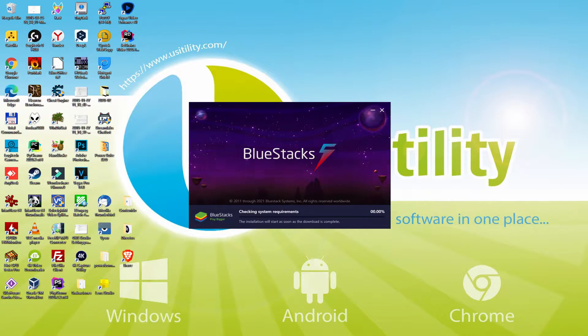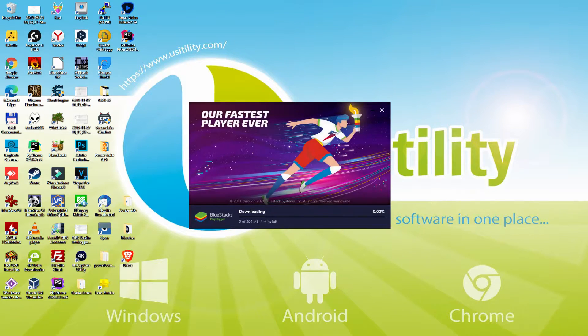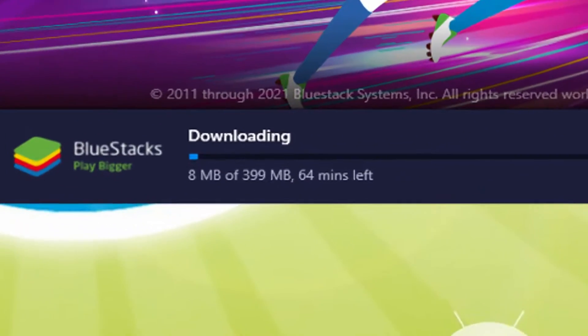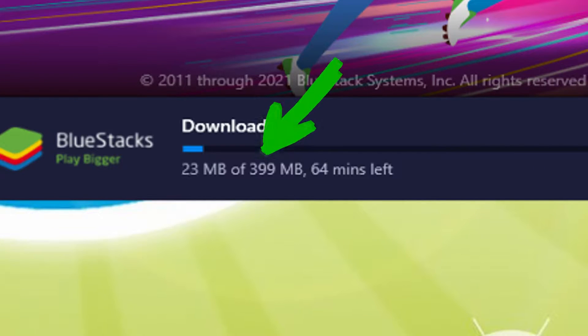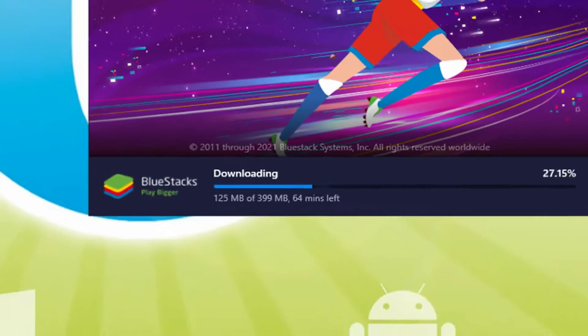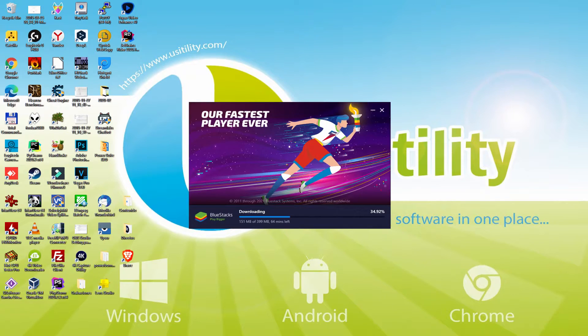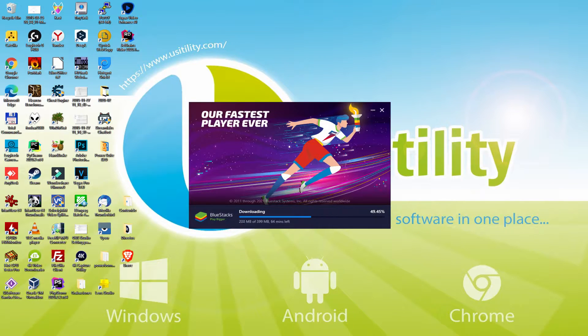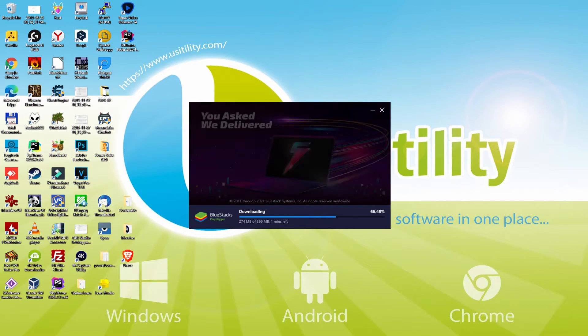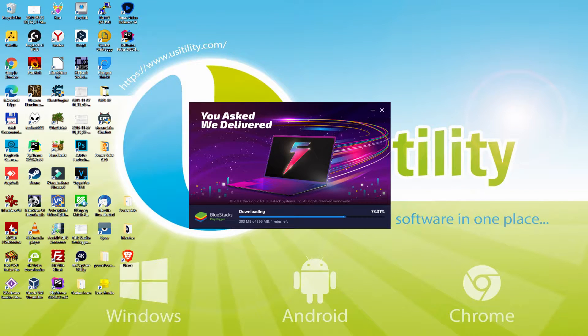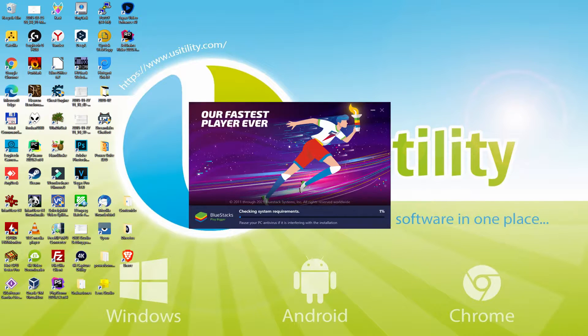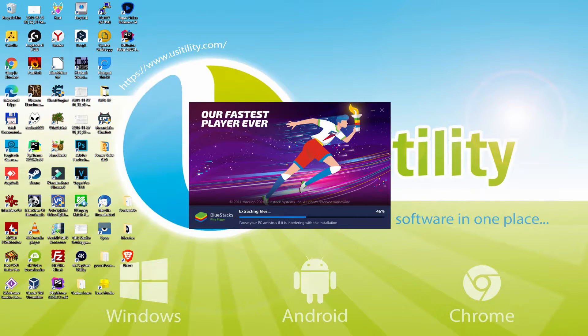The install begins and it's going to proceed with the download of all these megabytes which are shown on the screen. The download speed will vary depending on your connection and the emulator web servers. At the moment they are going quite fast. The download is finished, and now it proceeds with the installation phase.